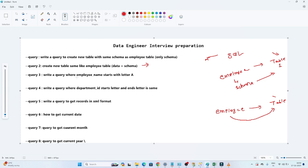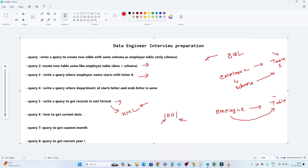The third question is: write a query where the employee name starts with the letter A. The fourth question is: write a query where the department ID starts and ends with the same letter — for example, 1001 starts with 1 and ends with 1. The fifth question is: how to get records in XML format. And finally, how to get the current date, current month, and current year.